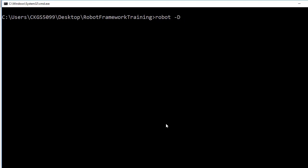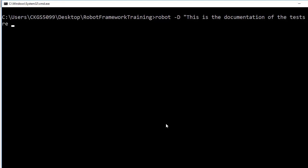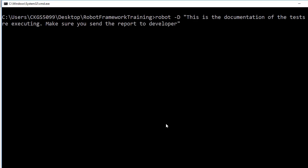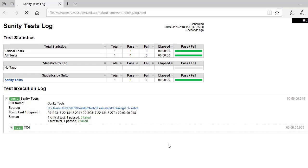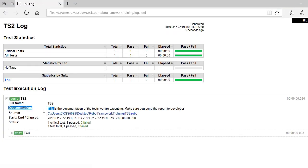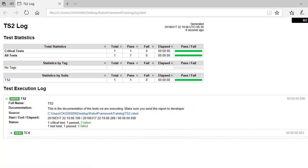The next option is robot -d, where d stands for documentation. In double quotes specify something like 'This is the documentation of the tests we are executing. Make sure you send the report to the developer.' Now open the report — by default it does not show documentation, but after refreshing you will see the new report has the documentation you added.